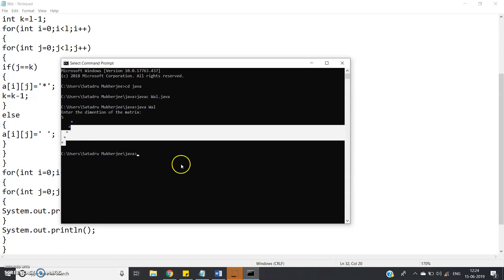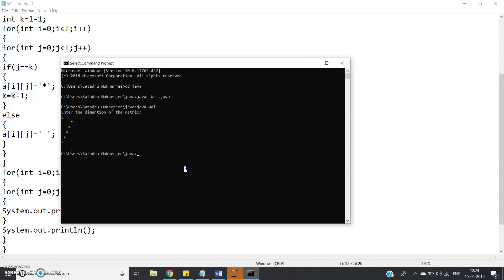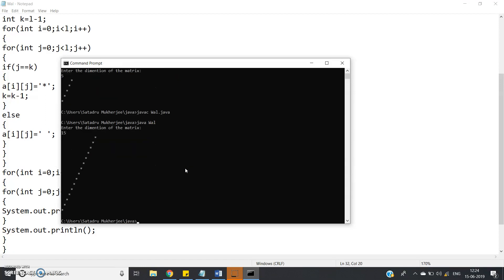see this is clearly it is printing. So this type of patterns are very important in competitive examinations. Like let me give one more, suppose 15 let me give,